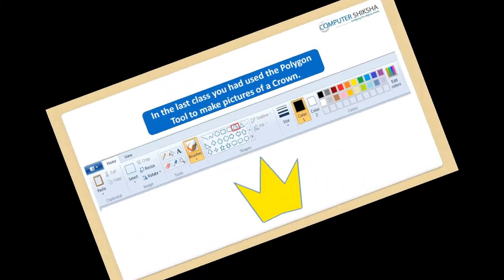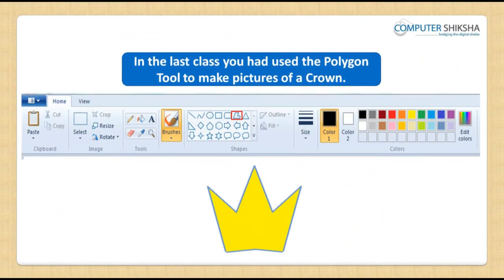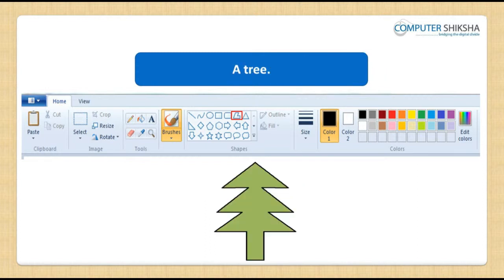In the last class, you had used the Polygon Tool to make pictures of a crown, a tree, etc.